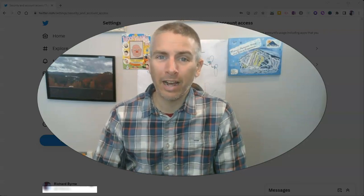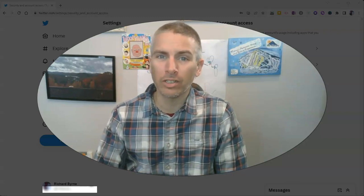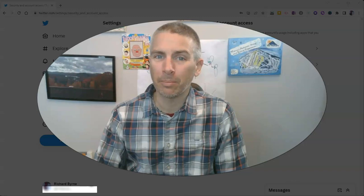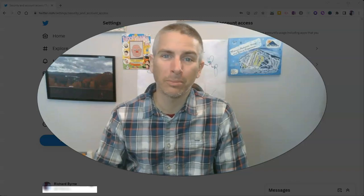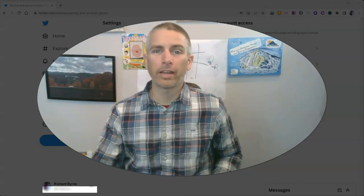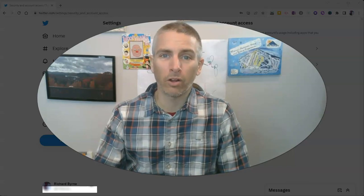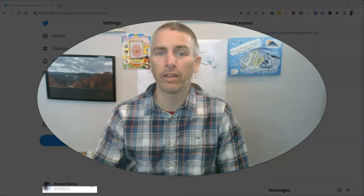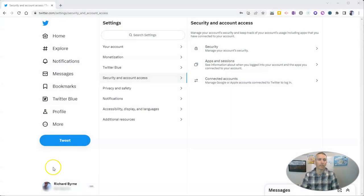Twitter has recently announced that they're going to start charging for SMS two-factor authentication, but the Google Authenticator app is a free alternative that you can use. Let's take a look at how this works.